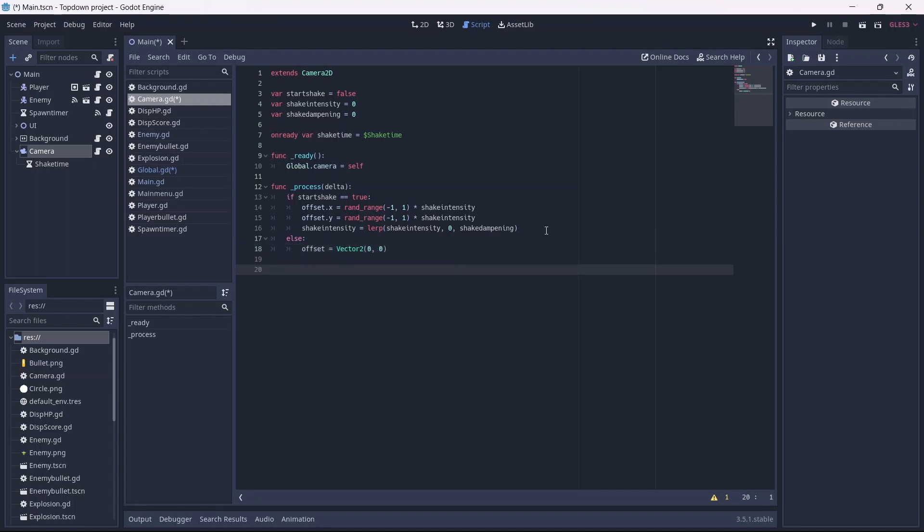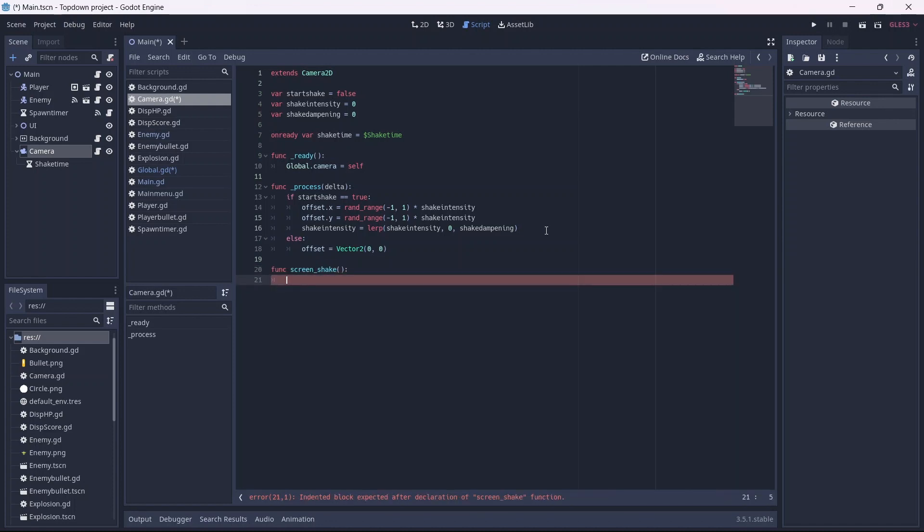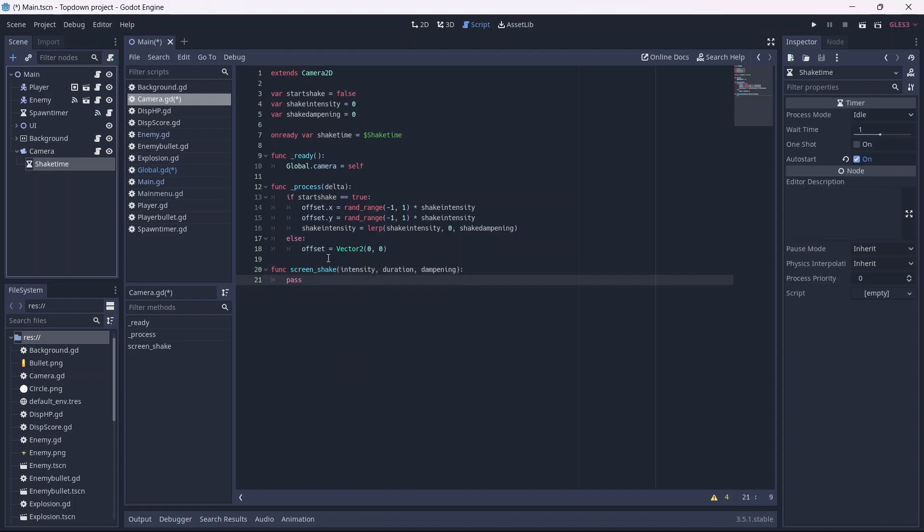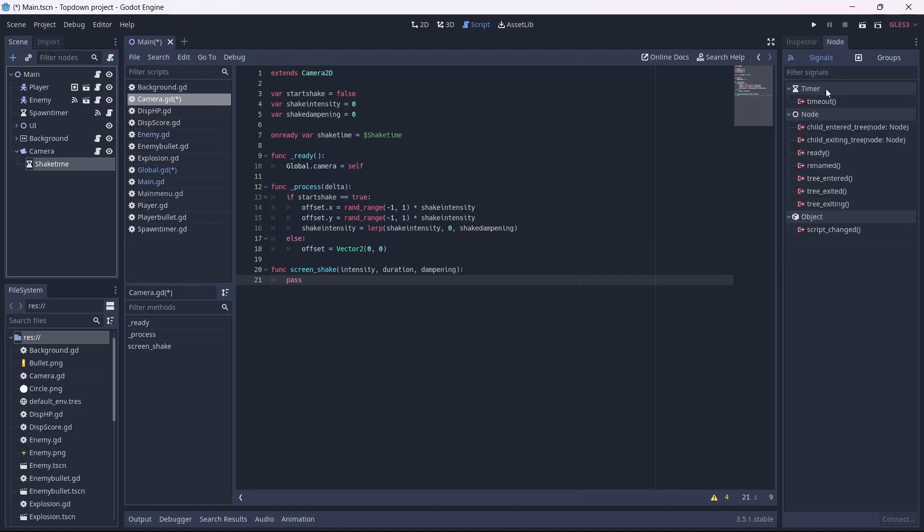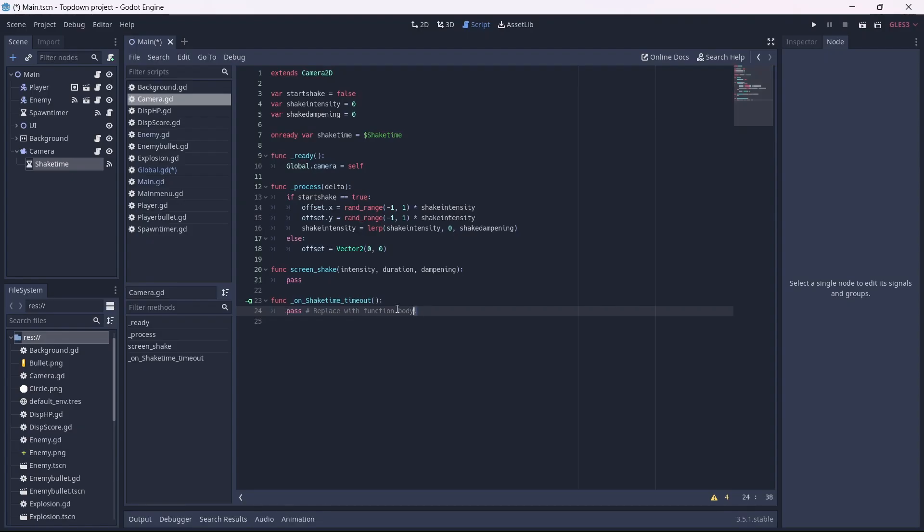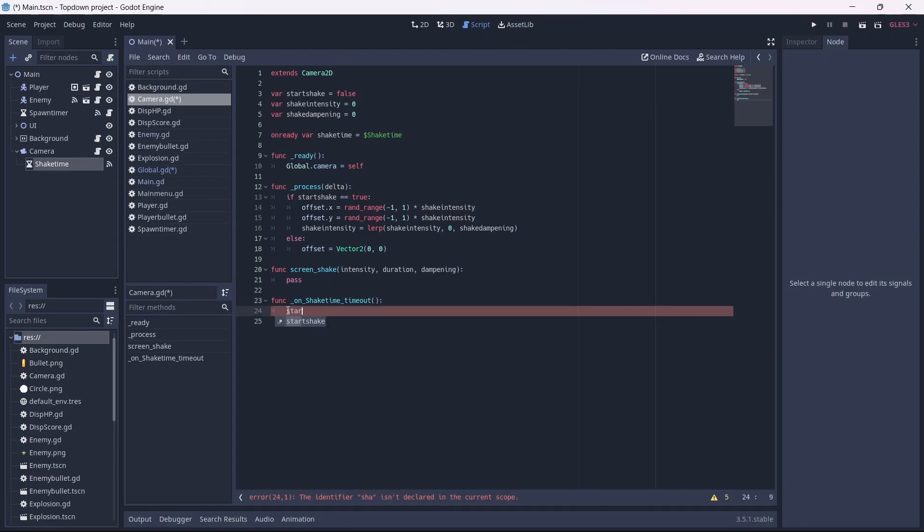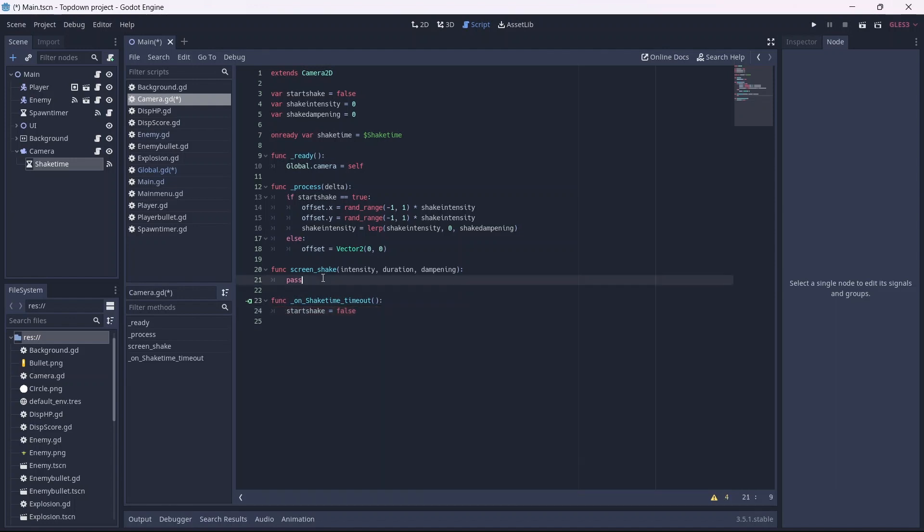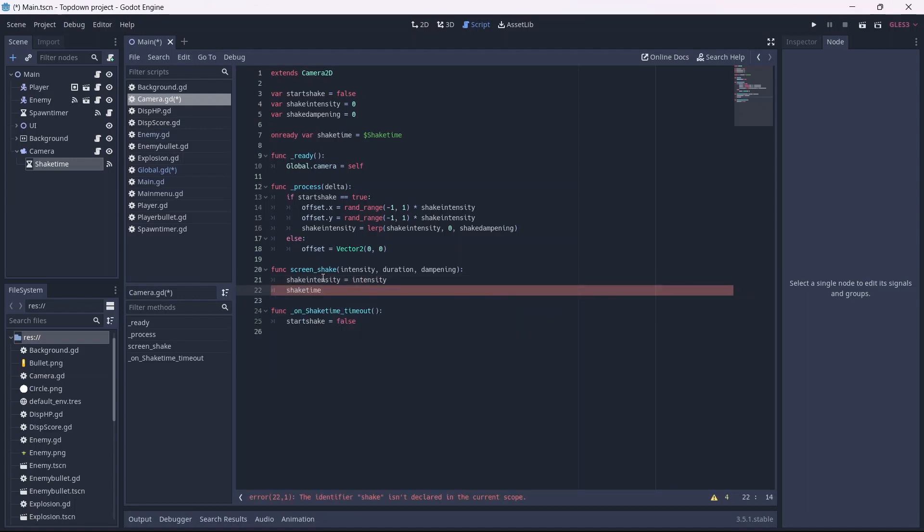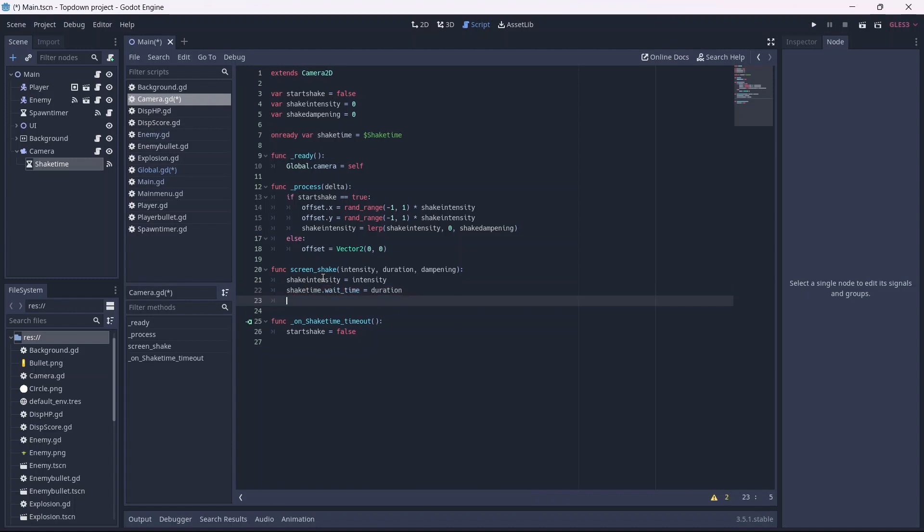Now we can make a custom method, which I'll name screen shake. I'm going to pass in three values: intensity, duration, and dampening. Before we move any further, let's add a timeout signal to the script. In here, I want the camera to stop shaking when the timer resets. Now let's get back to our screen shake. In here, I'll set our shake intensity equal to our intensity, our timer's wait time will equal our duration, and our shake dampening will equal our dampening. Lastly, I want our timer to start when this is called.